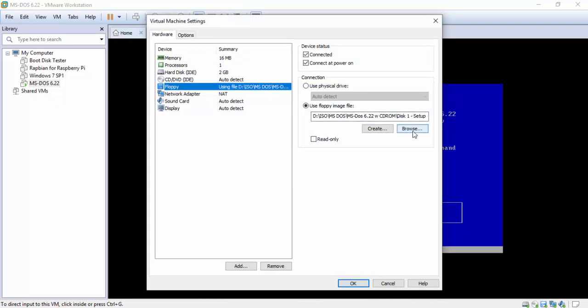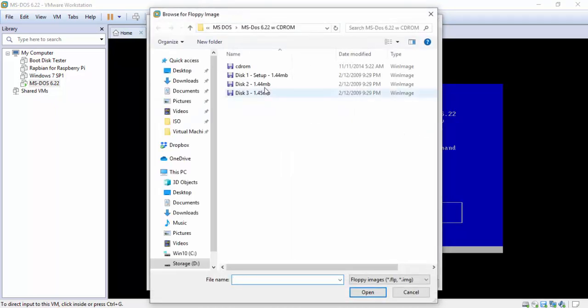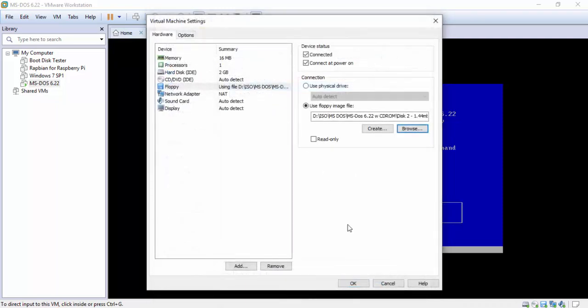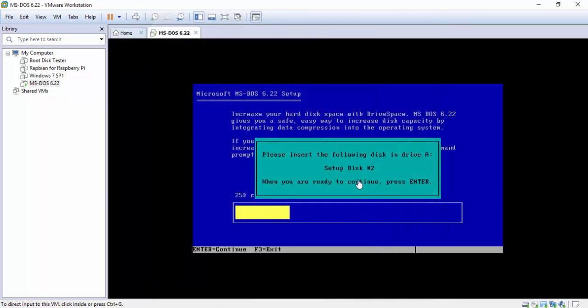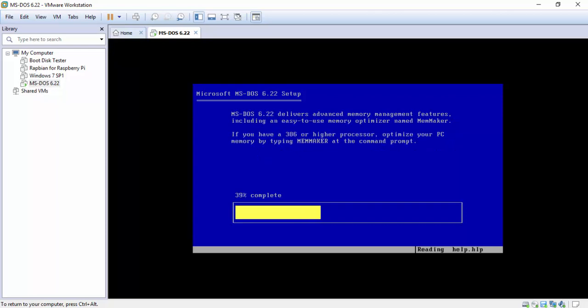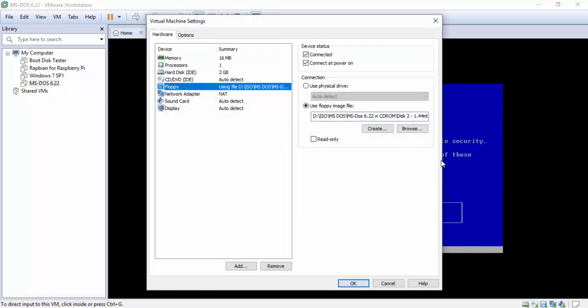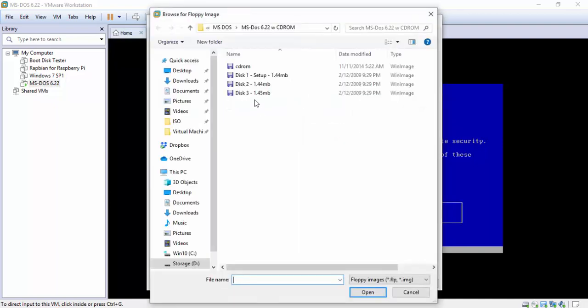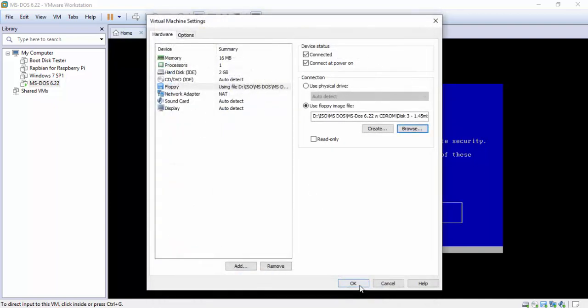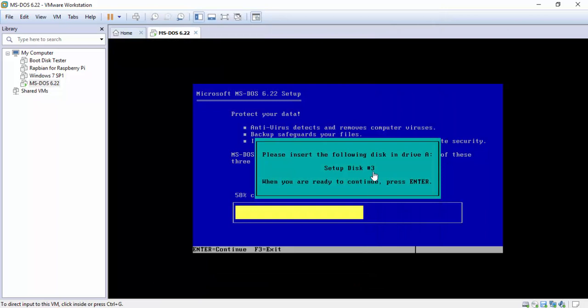So we're gonna go over here to browse and hit disk 2. Give it a second. Now just click anywhere in the actual screen like I am and then hit enter. Now we're gonna do the exact same thing for disk number 3. Browse, disk 3. Wait about a couple seconds click on the screen one more time and then hit enter.